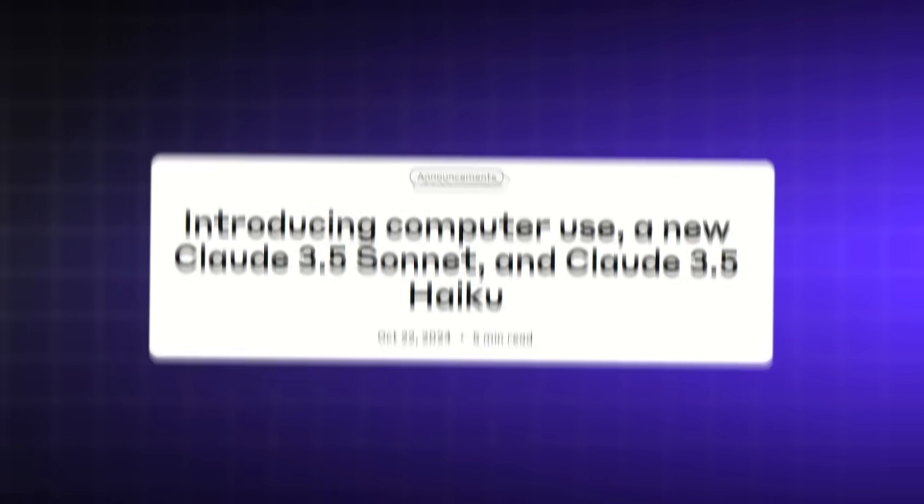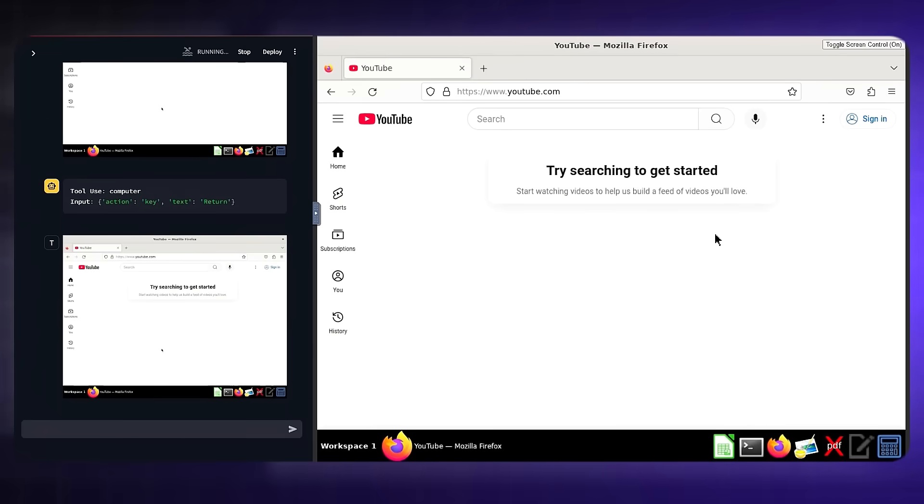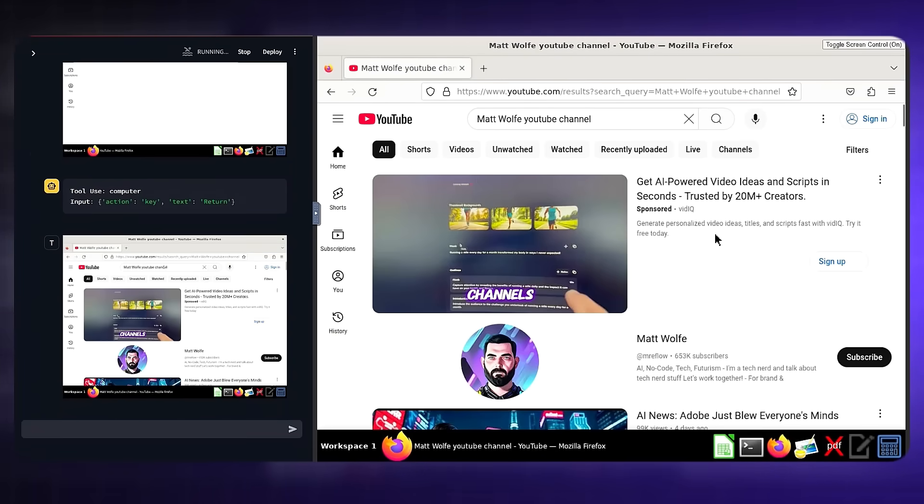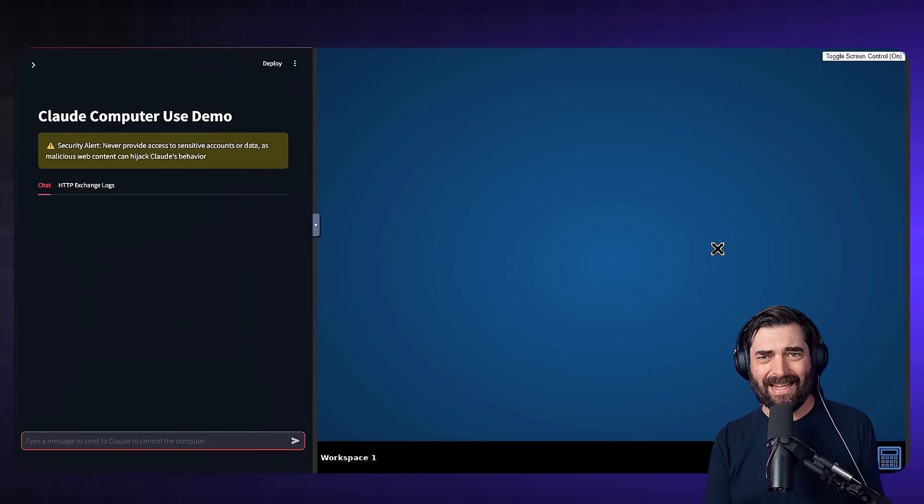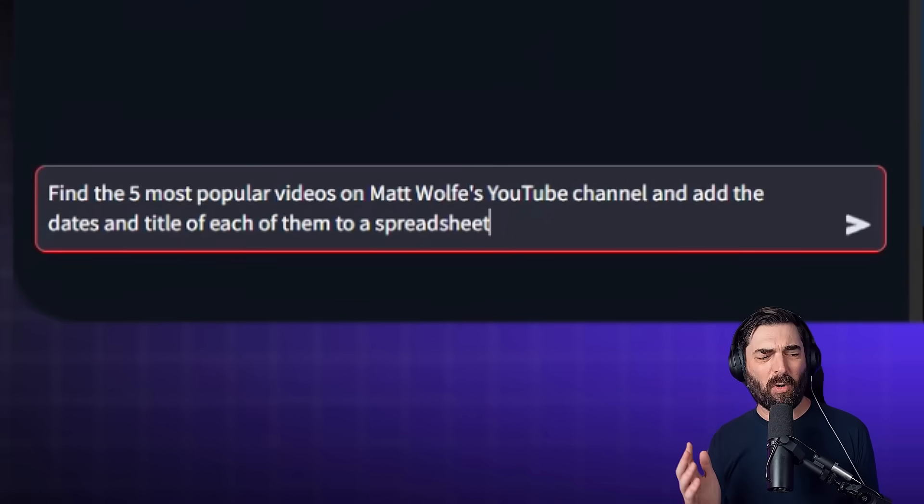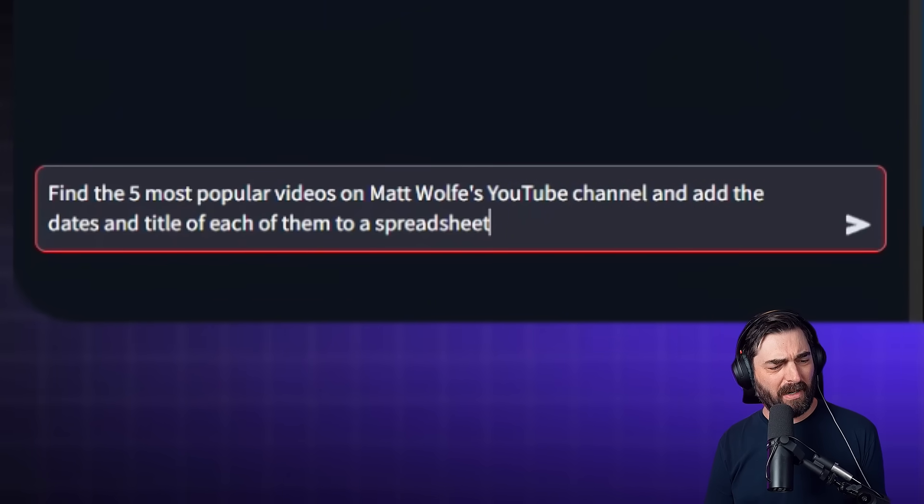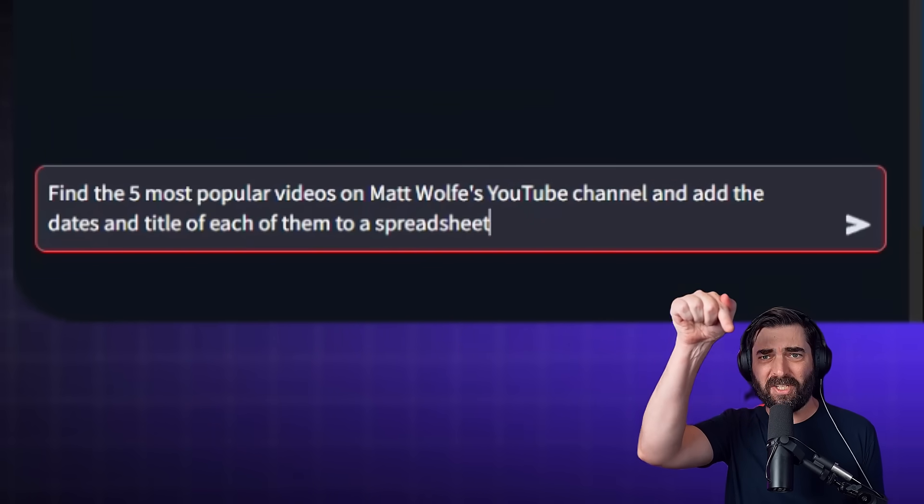Anthropic launched something amazing this week and we officially have low-level AI agents that can go and do work on our behalf for us now. So check this out. I can give it a command like find the five most popular videos on Matt Wolfe's YouTube channel and add the dates and title of each of them to a spreadsheet.